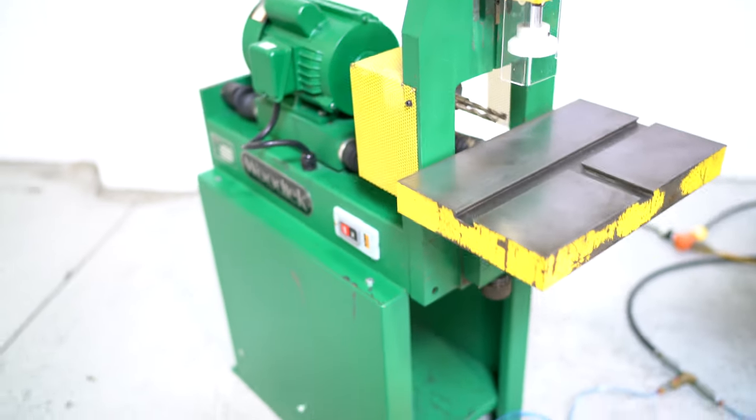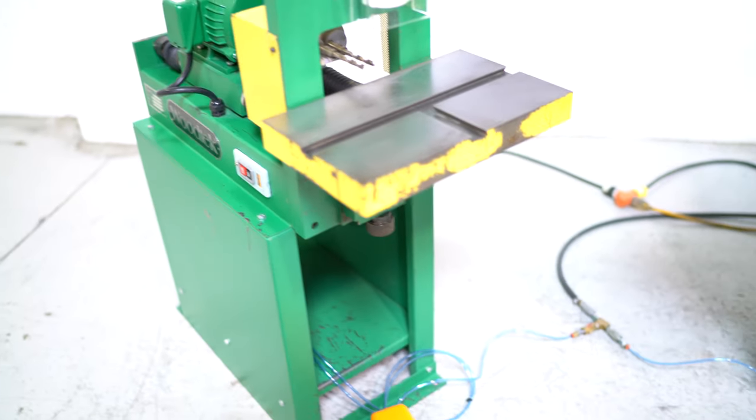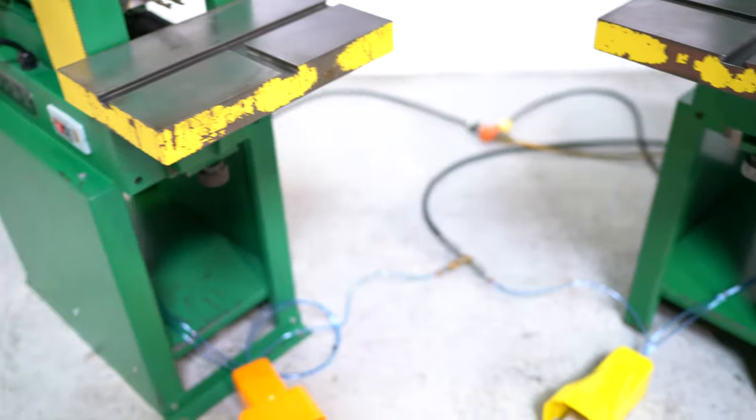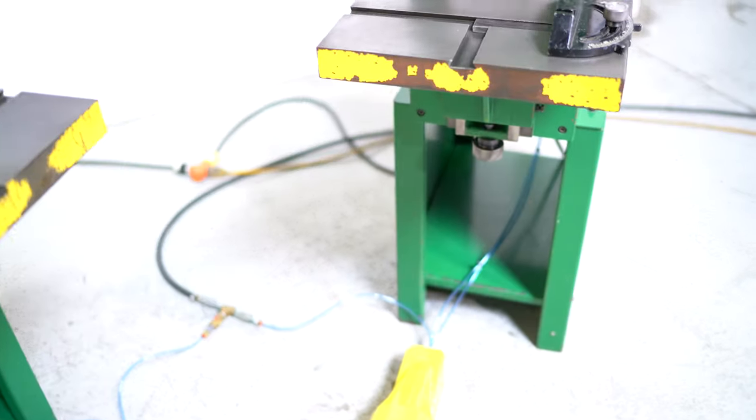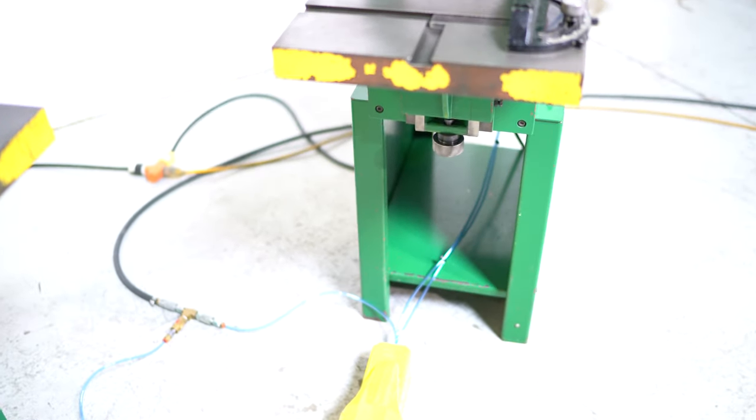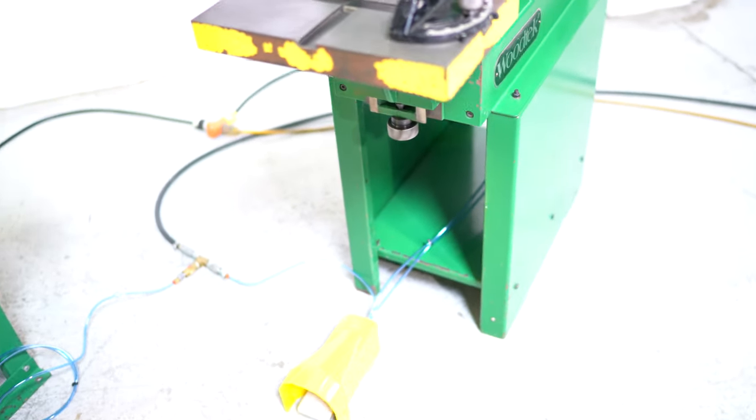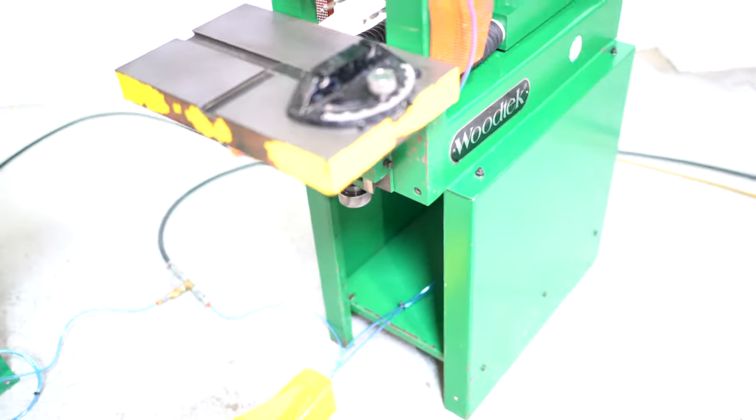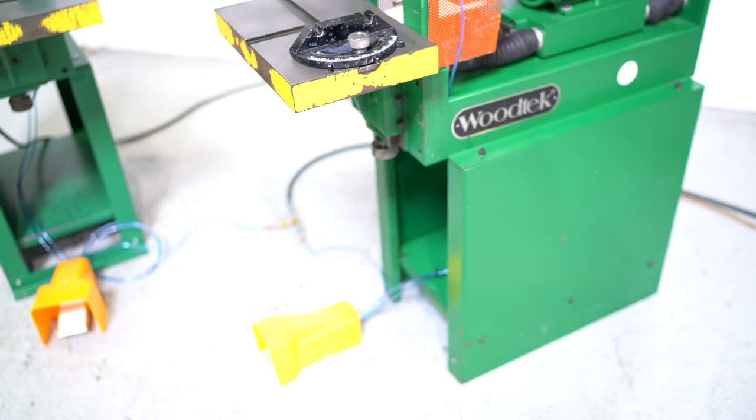Now, earlier you heard me say cleaned and checked, and notice that we did replace all of the airlines. The airlines were just simply cracked from age, and we replaced all of those. Other than that, these machines have no issues.